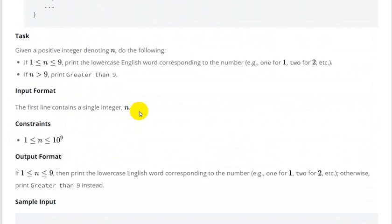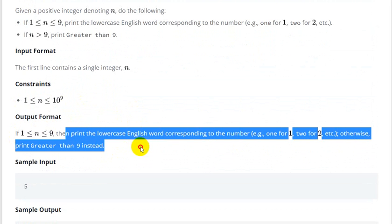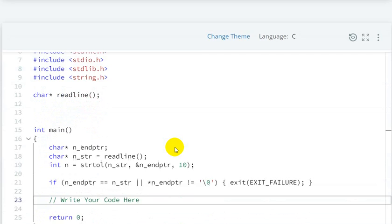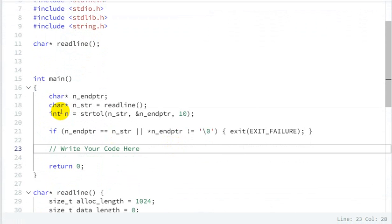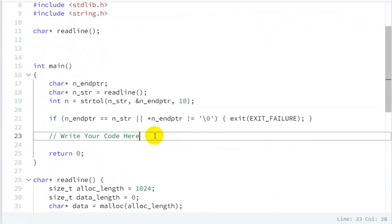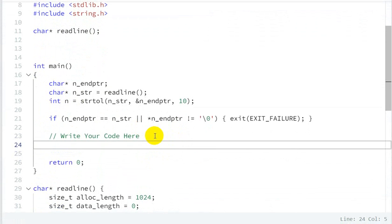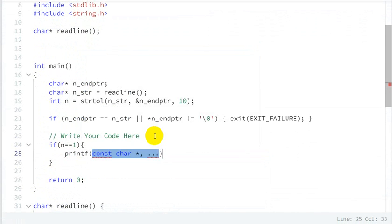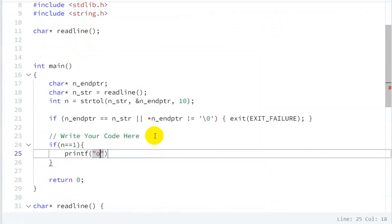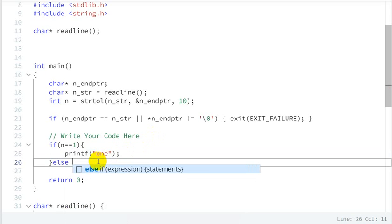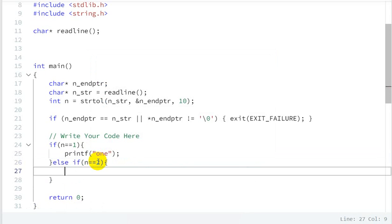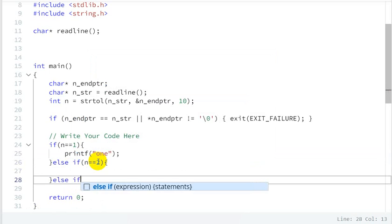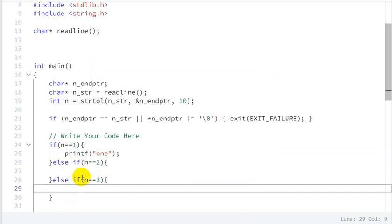The first line contains a single integer n. Now let's see the code. We have input n. Now let's write the code logic. First of all, if n is equal to 1, then we will use printf to print 'one'. Then else if n is equal to 2, and we continue writing conditions for each number.